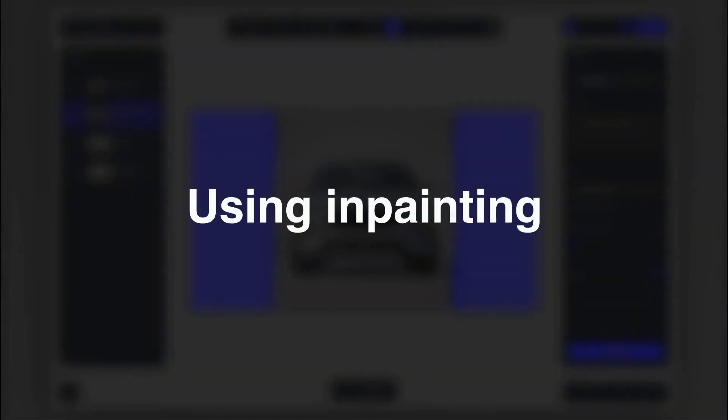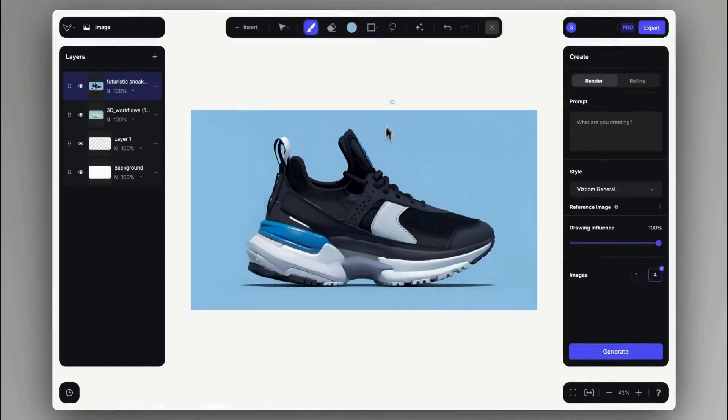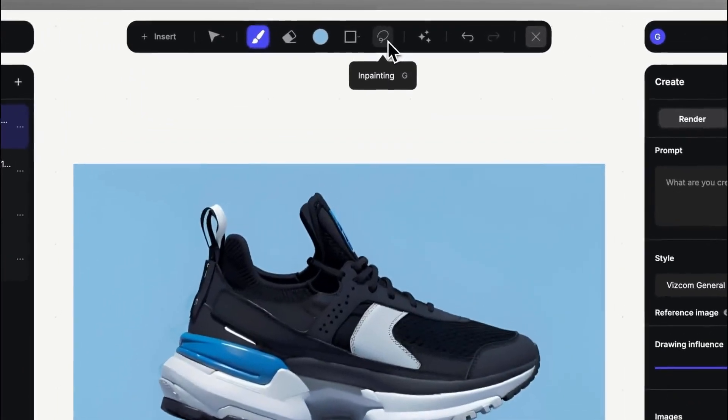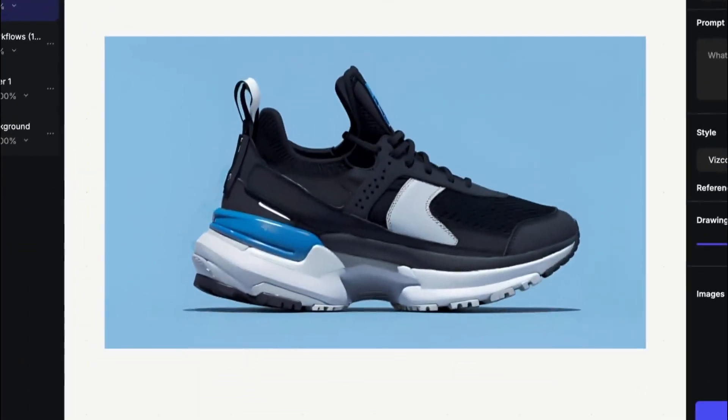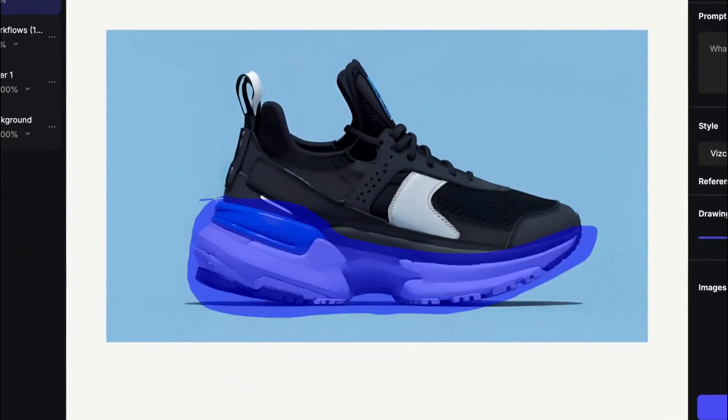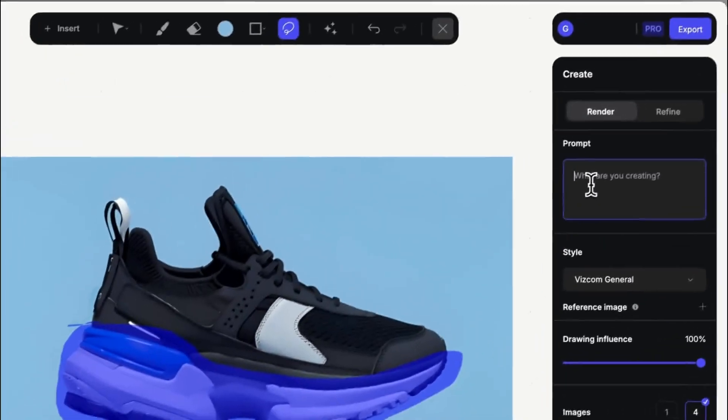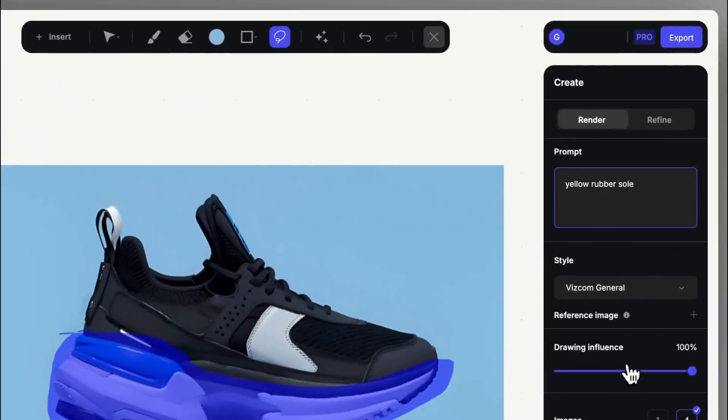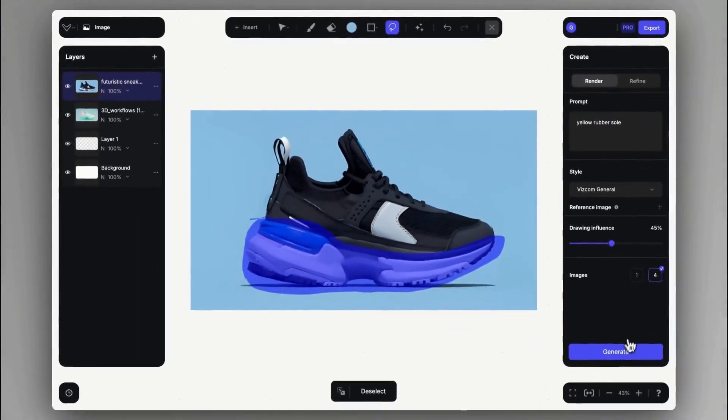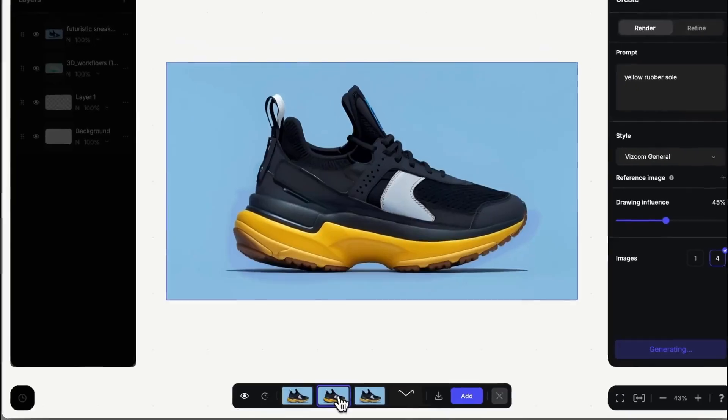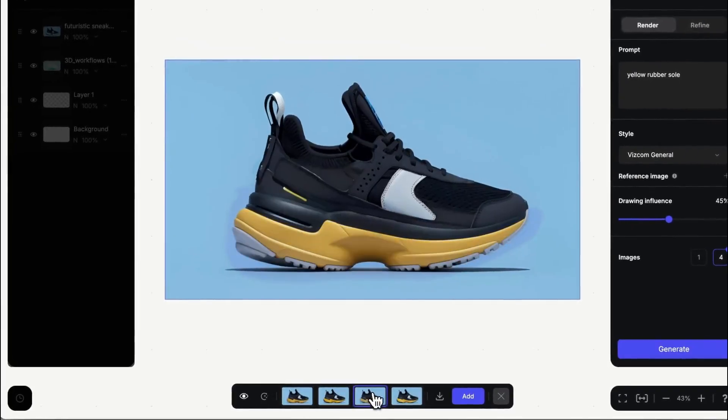In this video, we are going to explore eight ways of using inpainting. Inpainting is the lasso selection tool in the top toolbar that you can use to generate renderings on specific areas without changing the other parts of the image. So let's jump in.